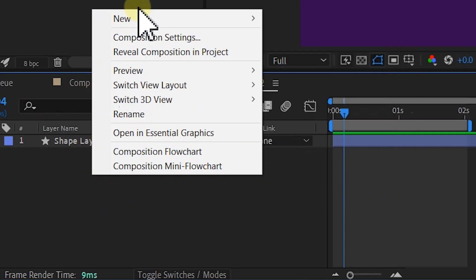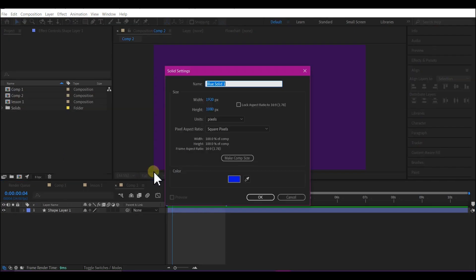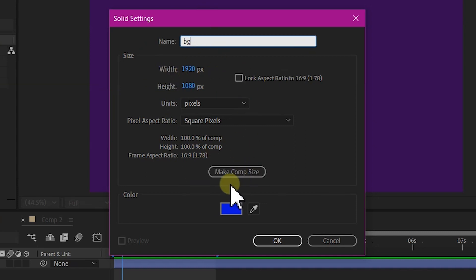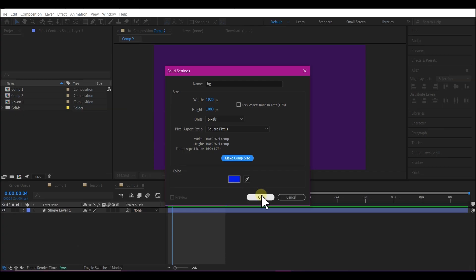Go to New and select Solid. We're going to name this 'BG', which stands for background. You can name it anything you want. Select Make Comp Size and leave the color as is for now.